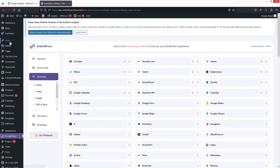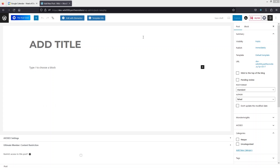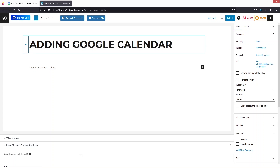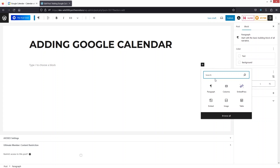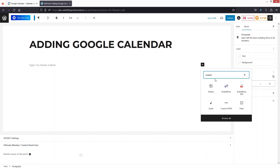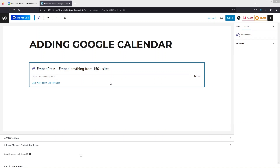Now let's go inside Posts and create a new post. Add the title — for example, 'Adding Google Calendar'. Then add a block and search for EmbedPress. Now let's go back to the Google Calendar to get our URL.